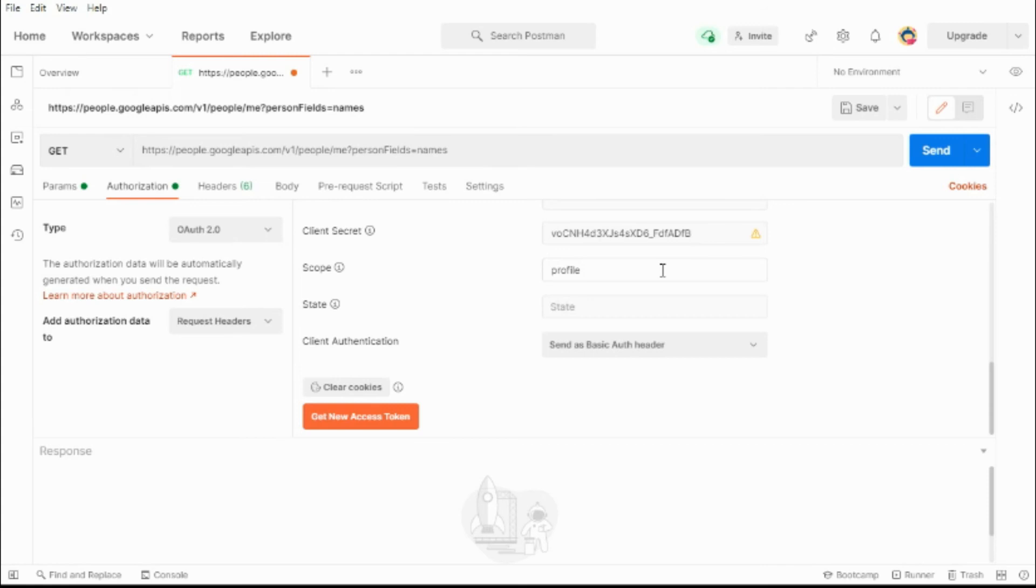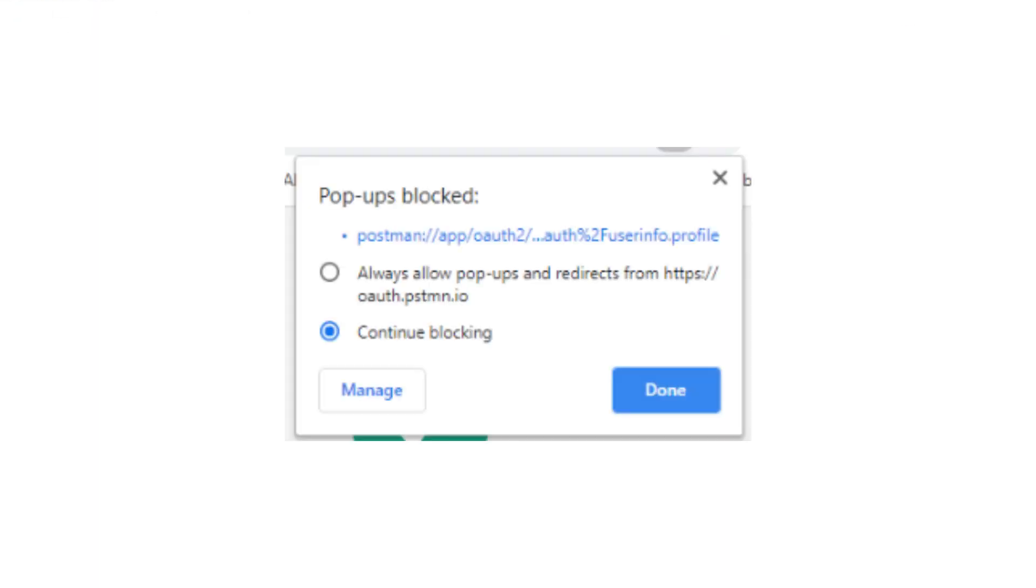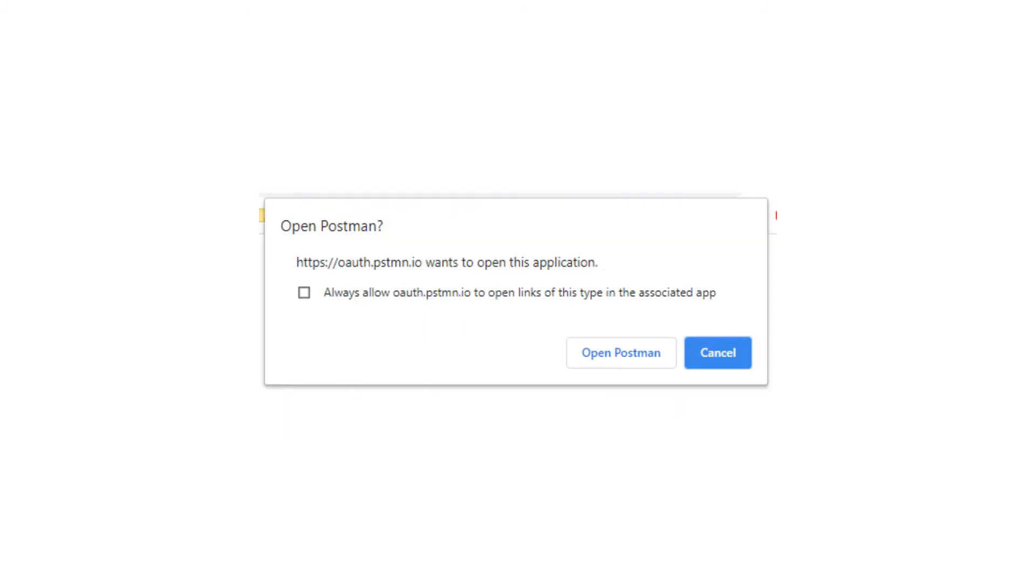Then we can click get new access token. The first time you run this, your browser may require you to enable a couple of pop-ups. Go ahead and enable them.